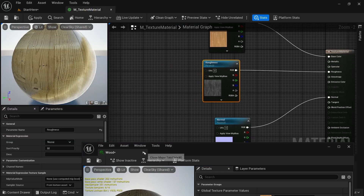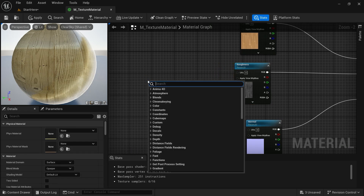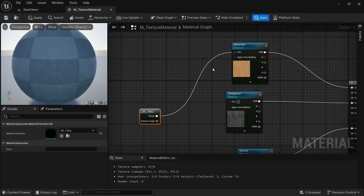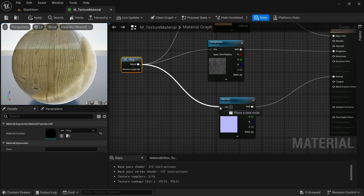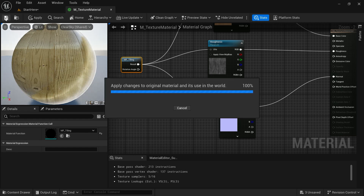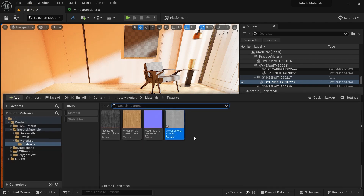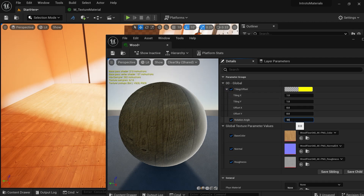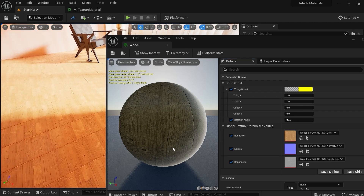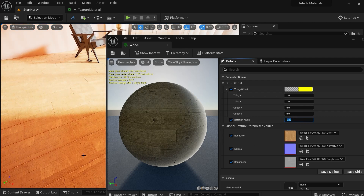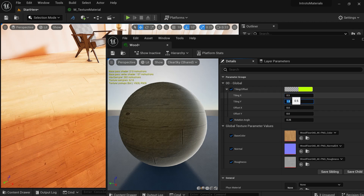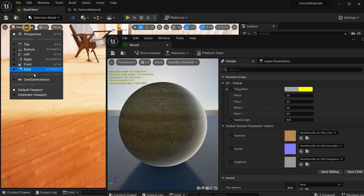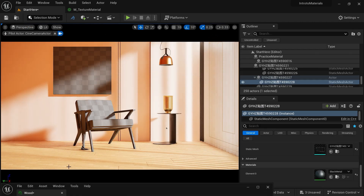We want the wood to be rotated 90 degrees. Go to the master material, right-click, type MF_Tiling, drag a tiling node and connect the result to your UVs. Save this. Now in the wood instance you will see tiling and rotation parameters. To do 90 degrees in Unreal, you need to enter 0.25 — not 90. You can also adjust tiling, for example 0.5 by 0.5 makes it bigger. Set it to 2 for smaller tiling.